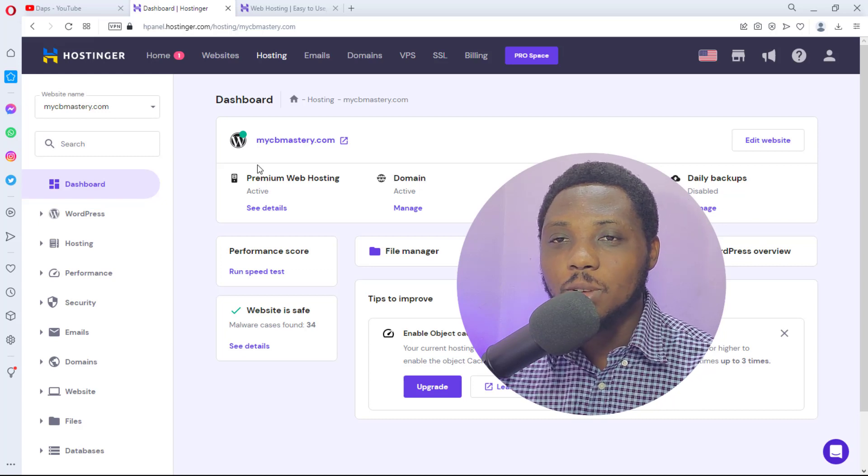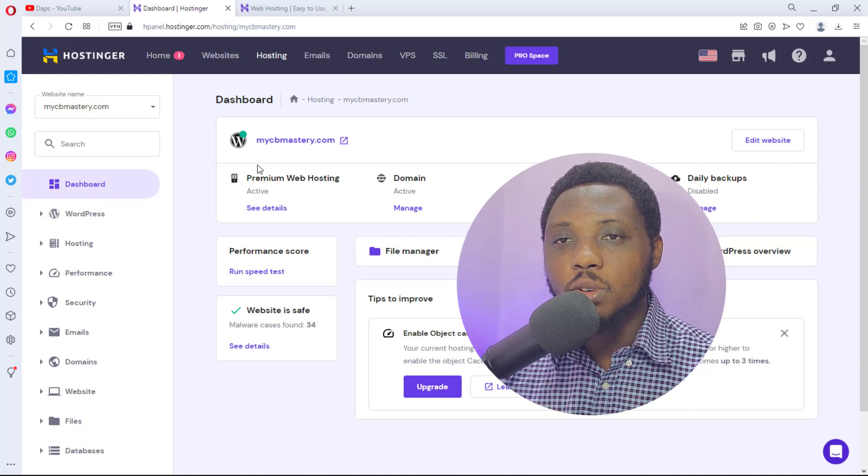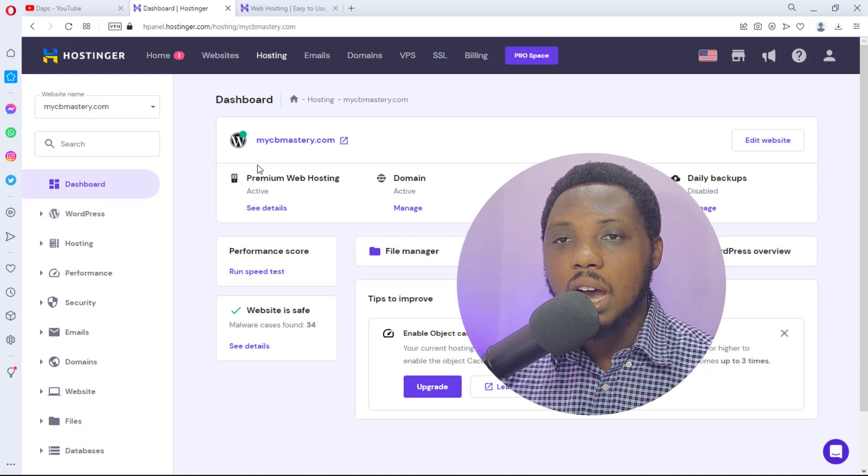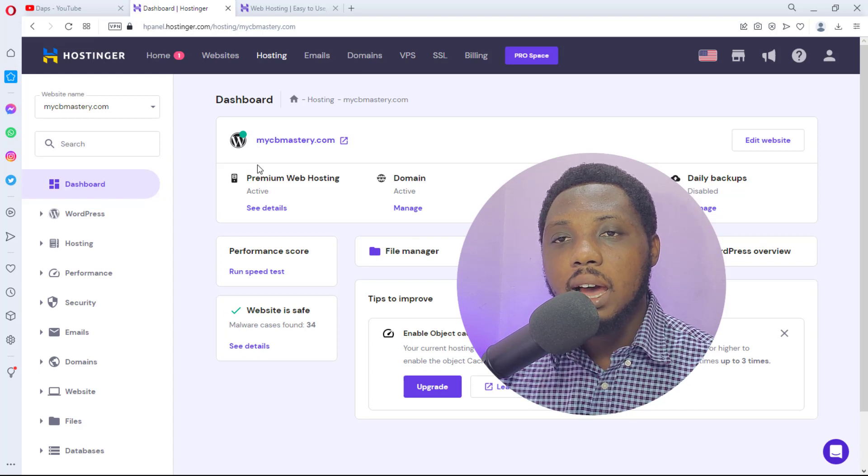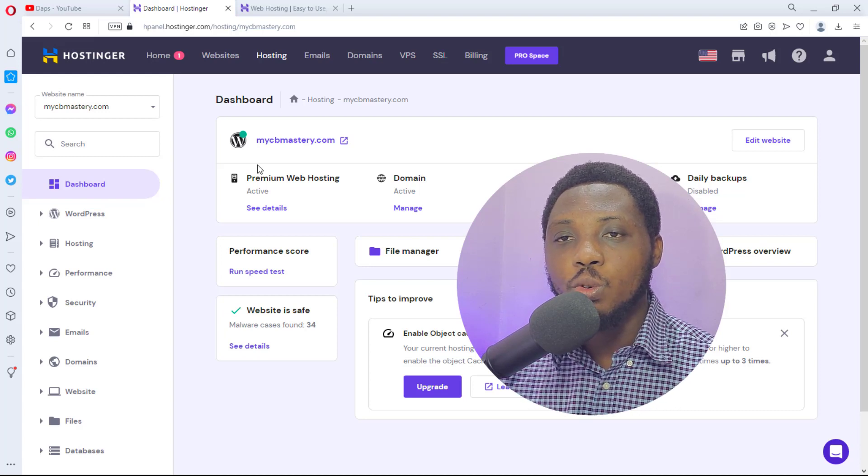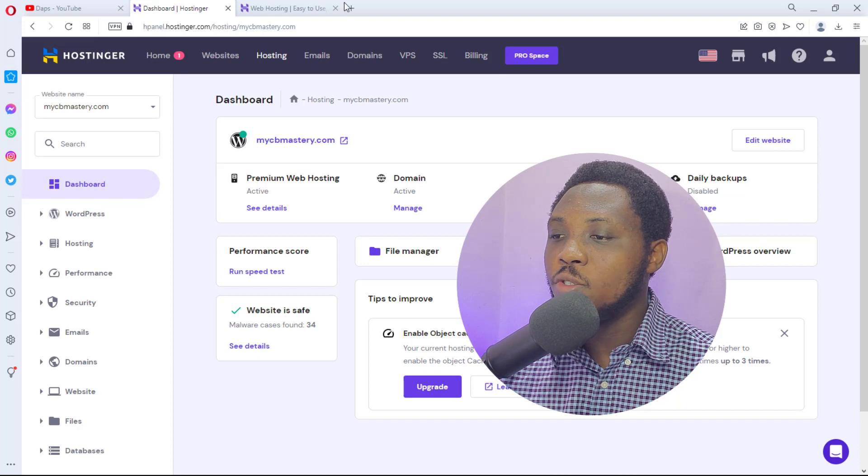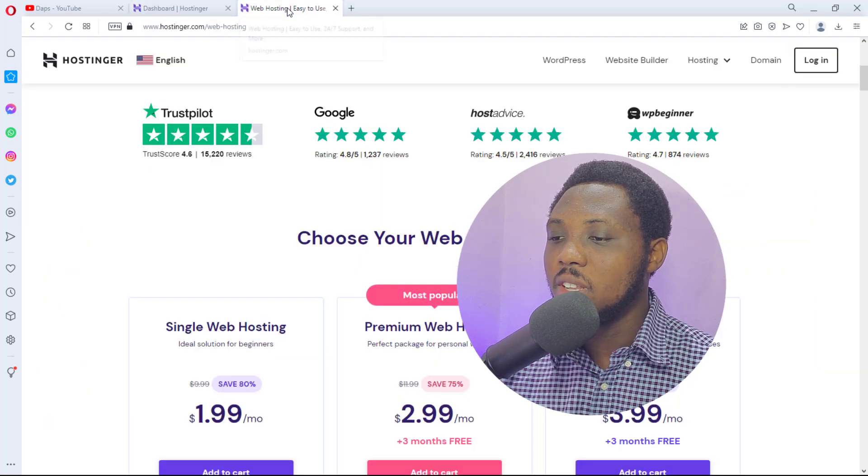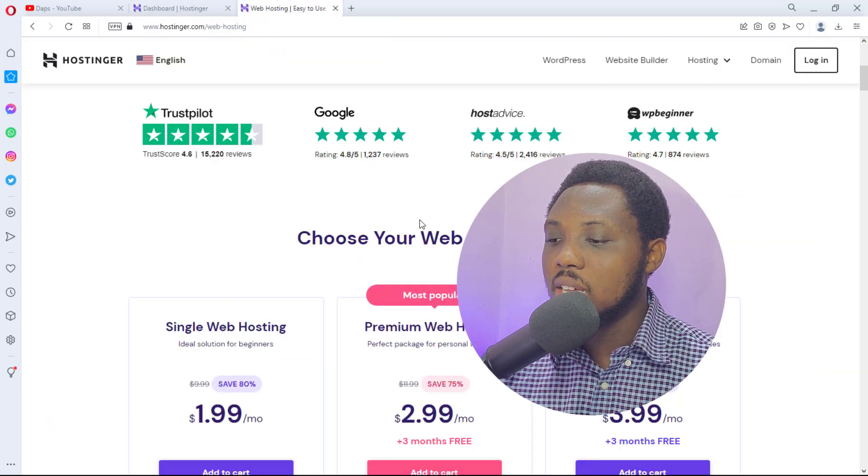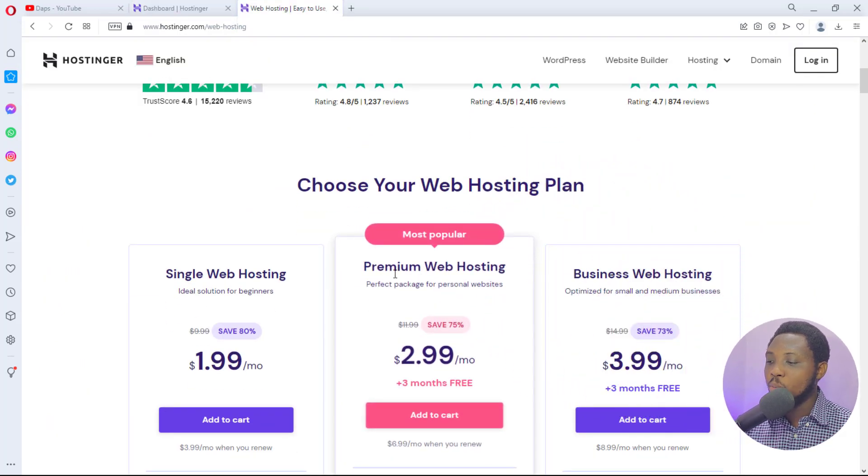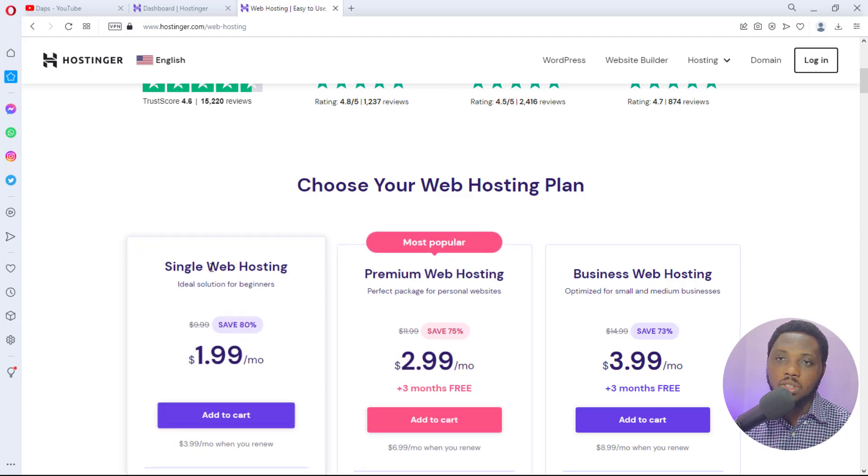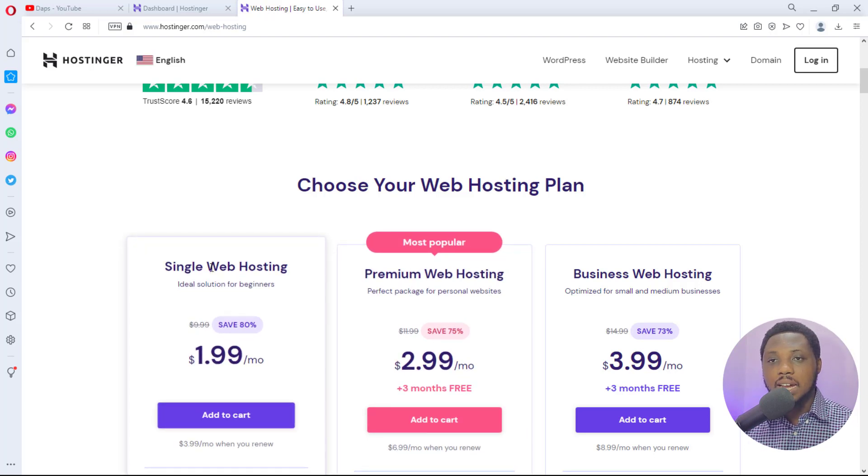Hey, this is Staffs. Welcome to my YouTube channel. In this video I want to show you how you can add another website to your Hostinger account. So if you have invested in a Hostinger account and you have a premium web hosting, not a single web hosting, you will have the option to add additional websites to your account.